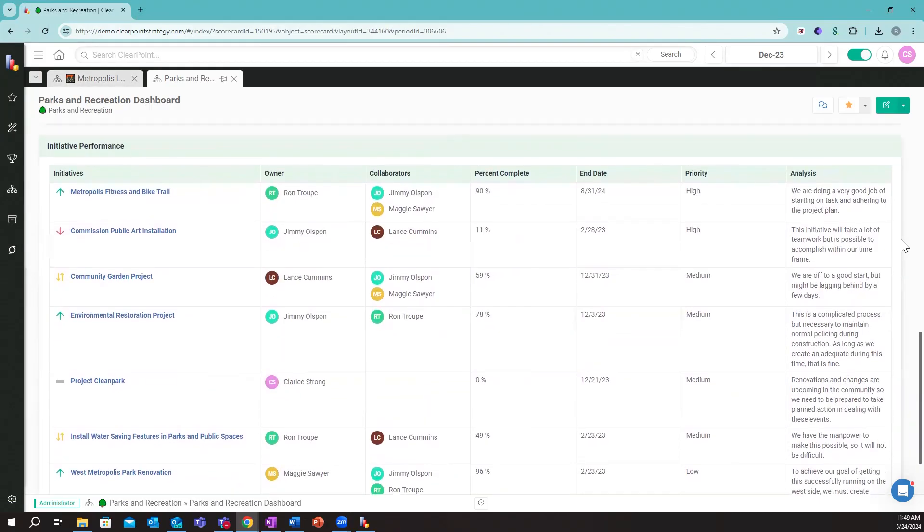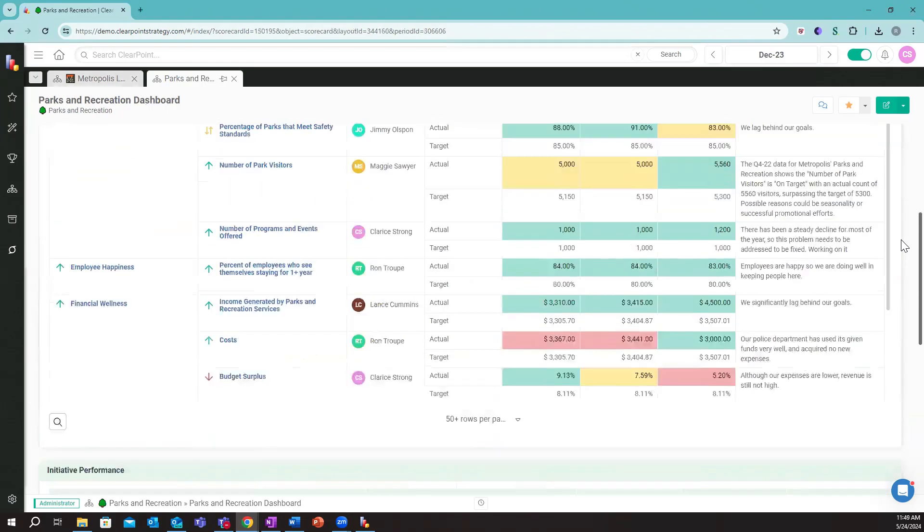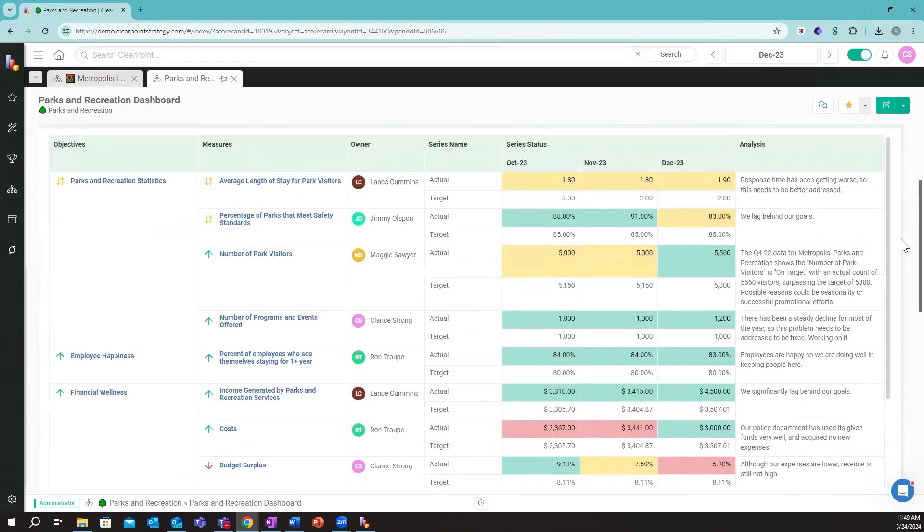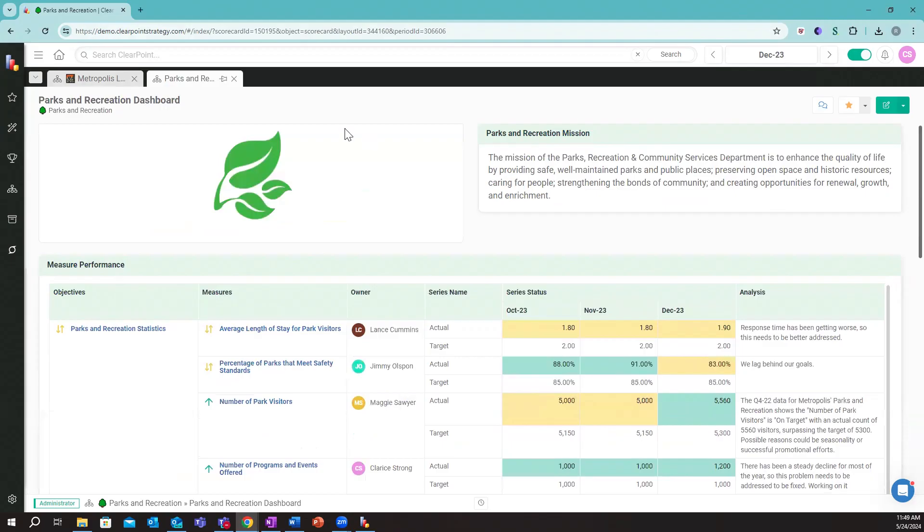If any of this information does tie to the organization-wide level, we can always set that up and align it appropriately and view how this department work is impacting our organizational goals.